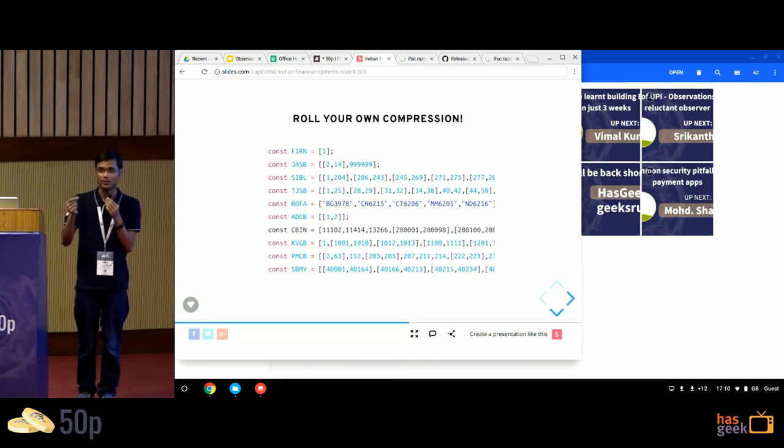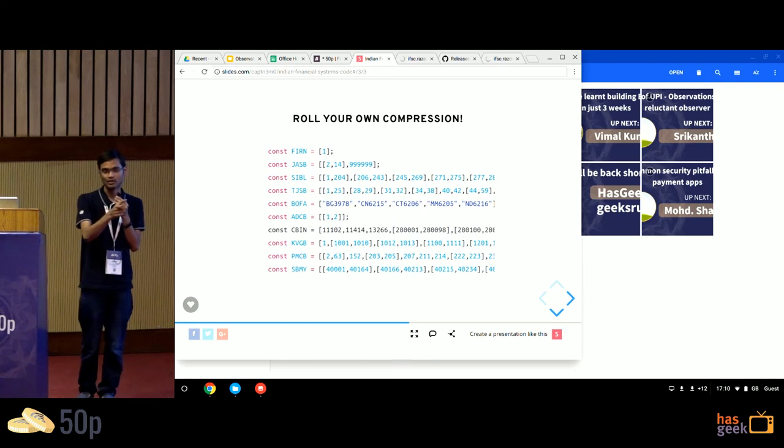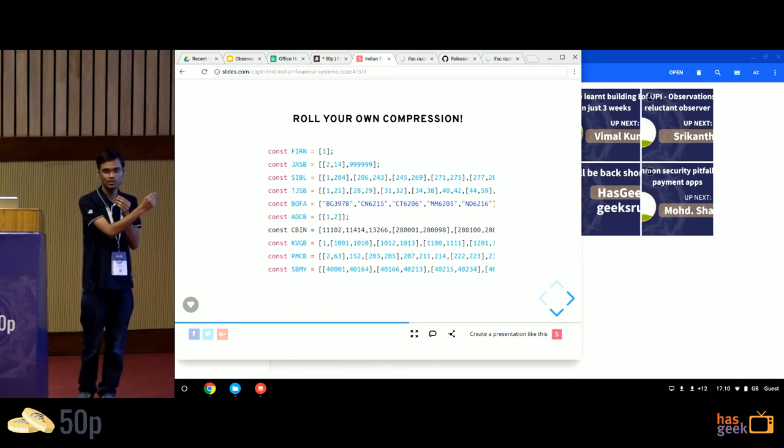IFSC codes, in general, are very sequential in nature. You have one code starting from 1, 2, 3, 4, 5, 6, so the HDFC part will remain constant, and there'll be 0, 0, 0, 1, 0, 0, 1, 2, 3, 4.